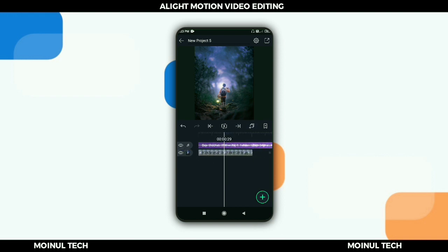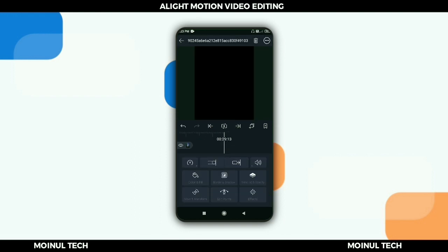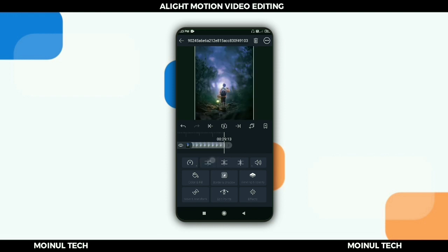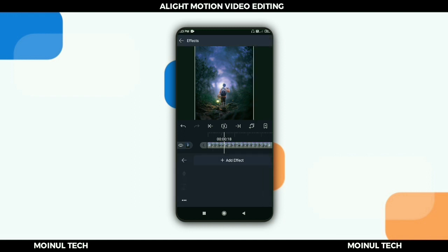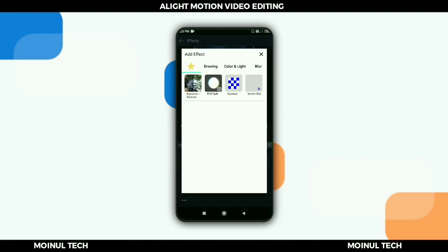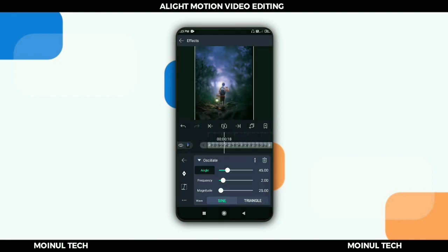Then click the photo layer, select the arrow to touch the timeline, and click the photo layer. To add a move effect, move left and right using the photo layer's oscillate select effect. Click add effect, then move and transform, then select oscillate effect.